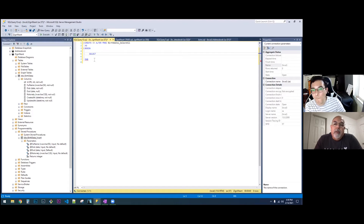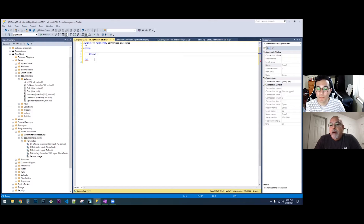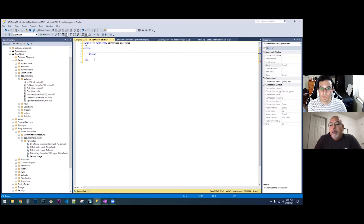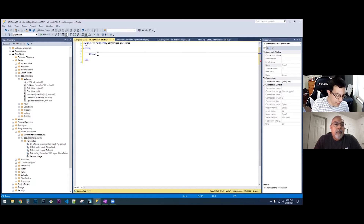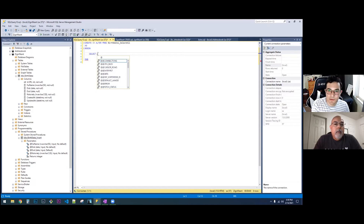Inside of stored procedures you're going to want to avoid using the star. You actually want to select the fields that you want to read and show in the result. If we're looking at your birth dates, you're going to select each one of those columns. And no, you don't put the at sign in front — this would just be the name of the fields.